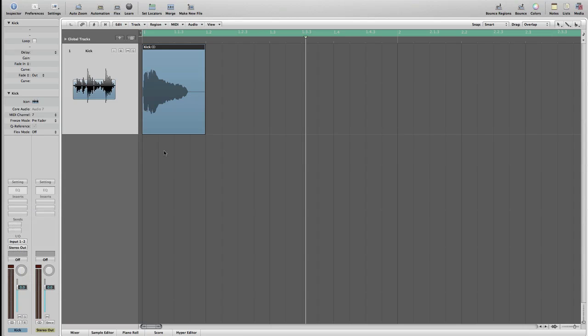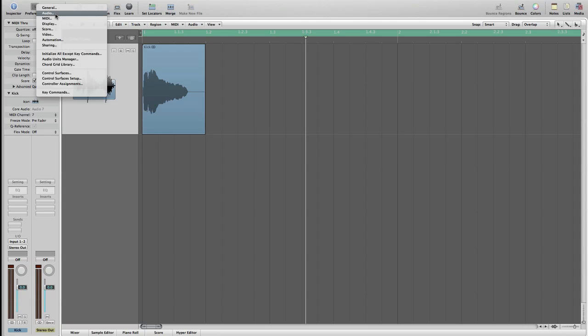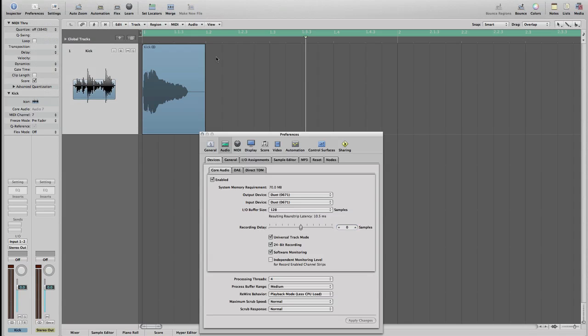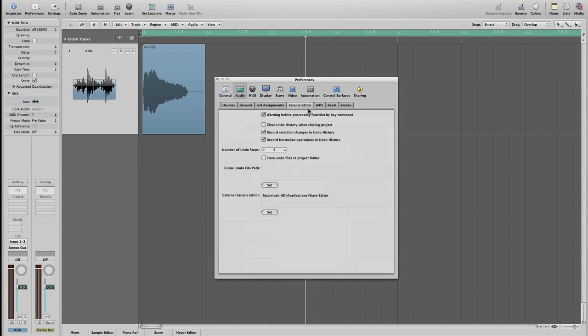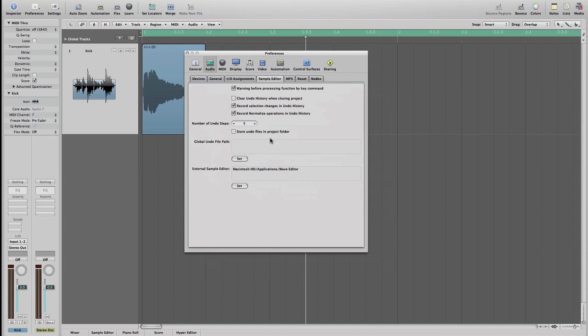So the first thing we are going to do is just have a look at our preferences in Logic. So we just go here preferences menu and audio menu. Once we are here, sample editor tab, and we have to go and check our external sample editor path. Now you are probably going to have Soundtrack Pro as default sample editor. I'm using Wave Editor which is a really really nice software.